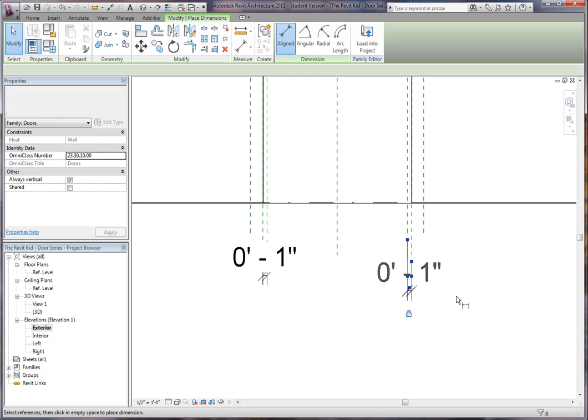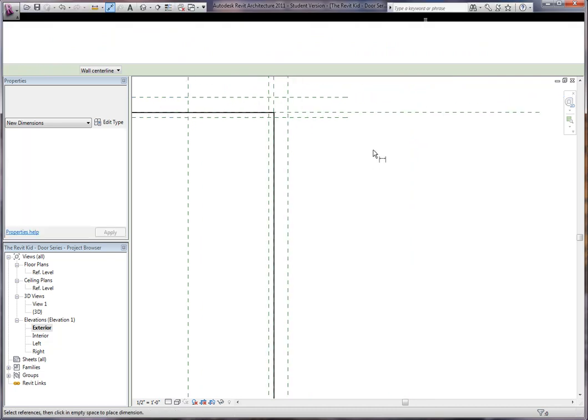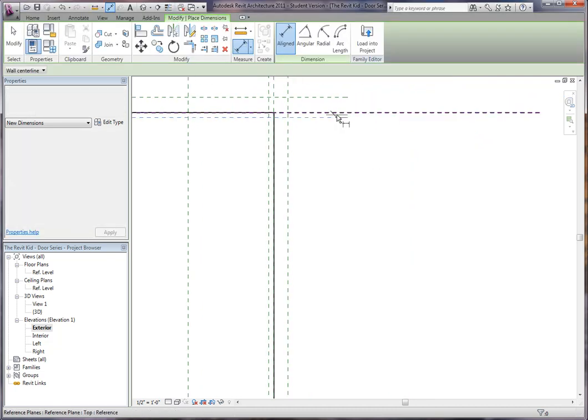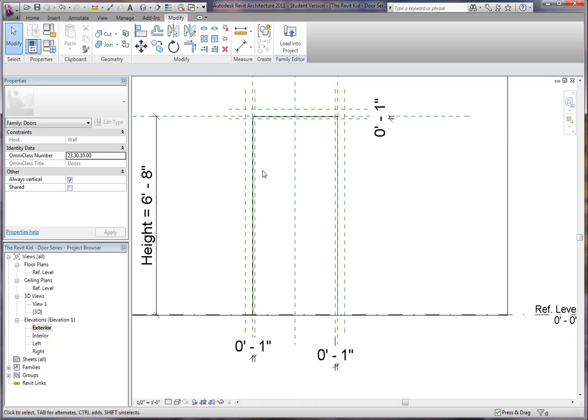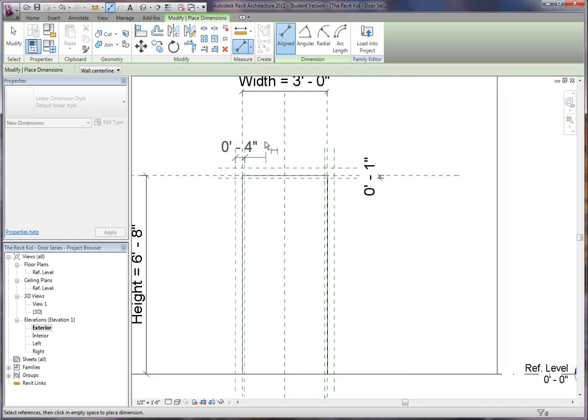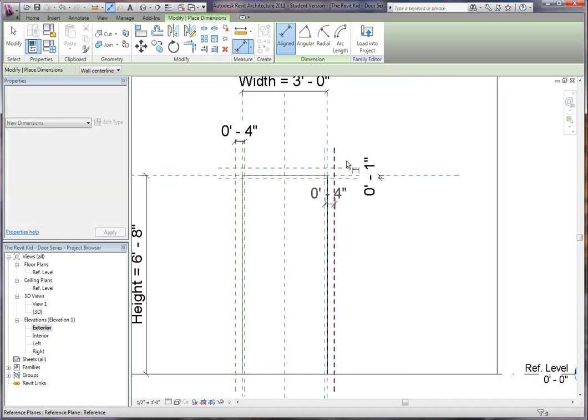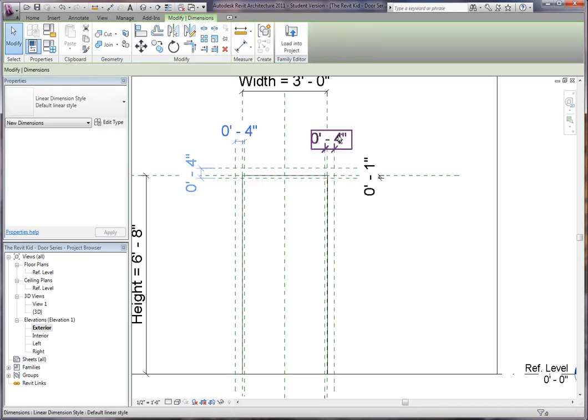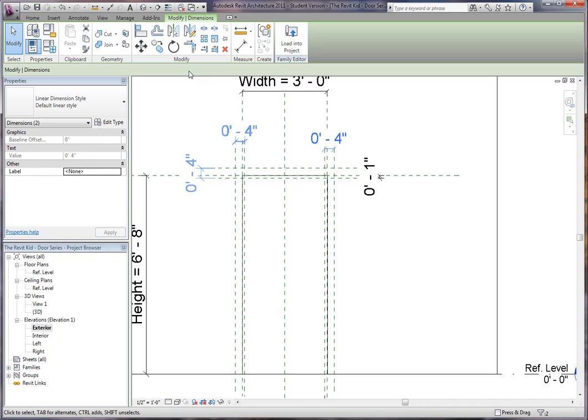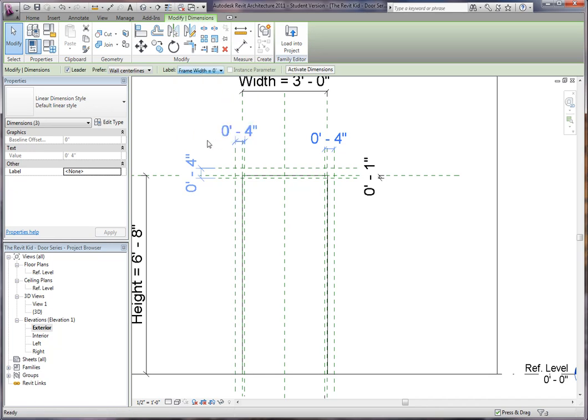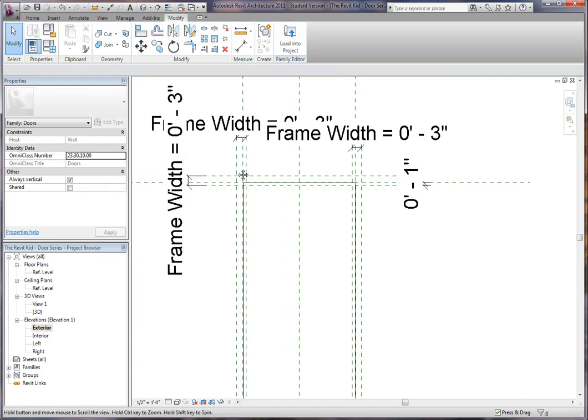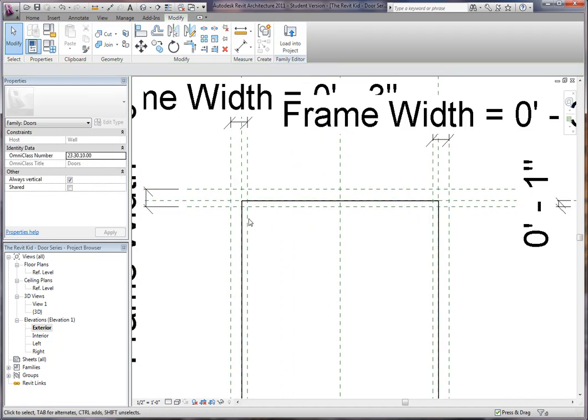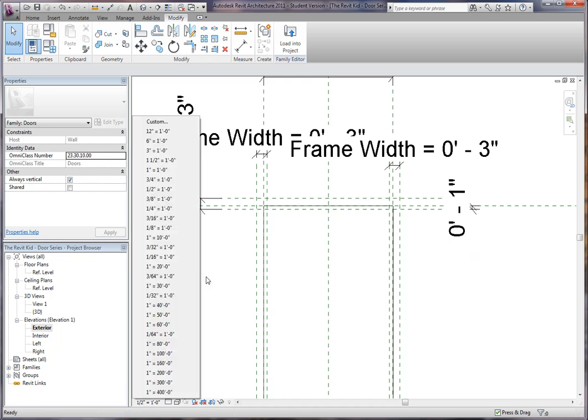You can actually create this as a parameter so that in the project you can change the actual inset of it. But right now, I don't think we need to get into that. This way now we can say from here to here is going to be our frame width. We can grab these three and use the parameter that's already there, which is called frame width. If you notice, this stayed one inch in and pulled it out, that's what that lock dimension did.